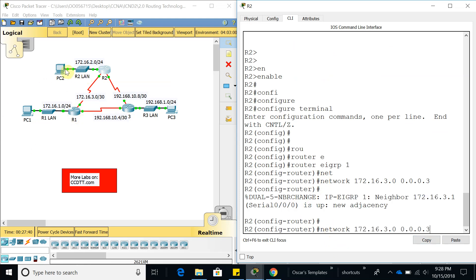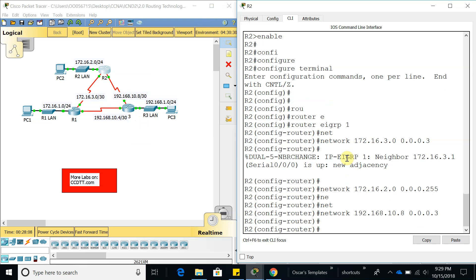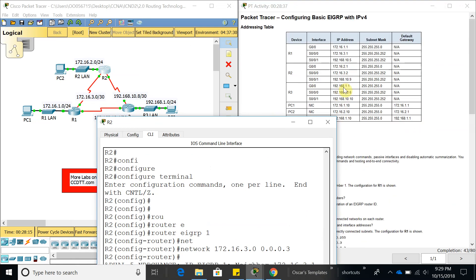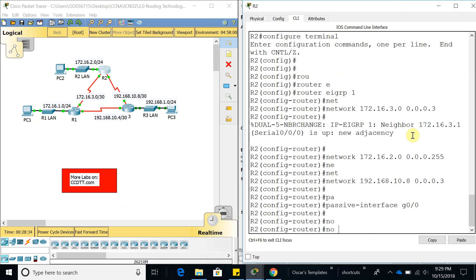Now let's add the LAN network, which is 172.16.2.0 with a slash 24 wildcard mask. Then let's add the other interface: 192.168.10.8 with a wildcard mask of 0.0.0.3, which is slash 30. Now let's configure the passive interface — checking the addressing table for Router 2, we find 172.16.2.1 on GigabitEthernet 0/0. Then let's disable automatic summarization with 'no auto-summary'.